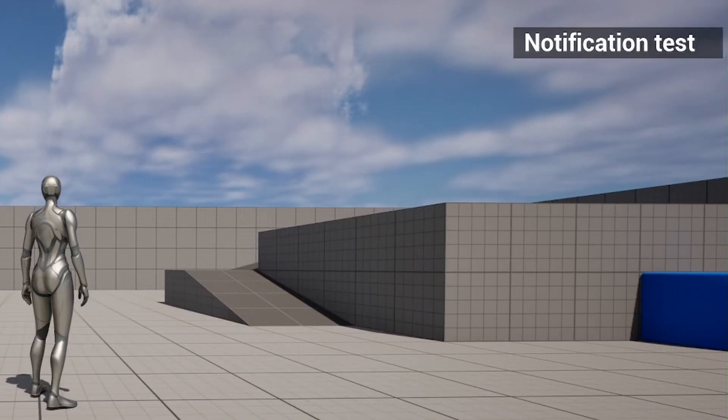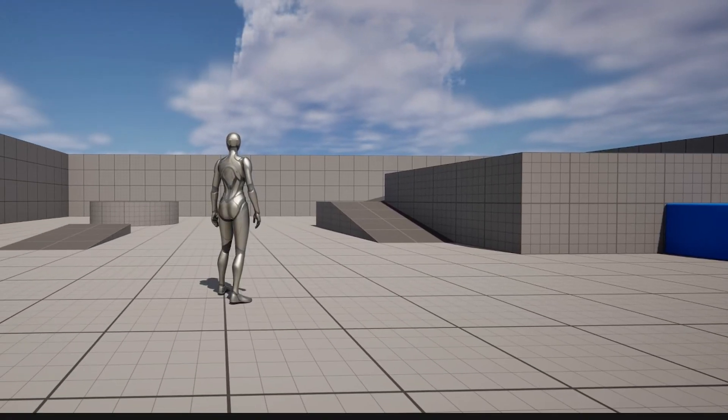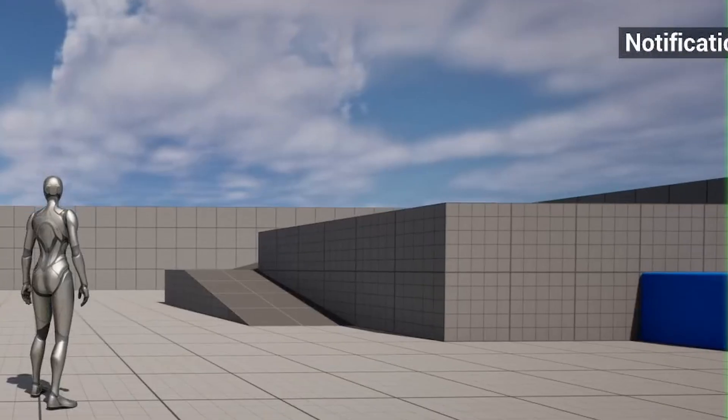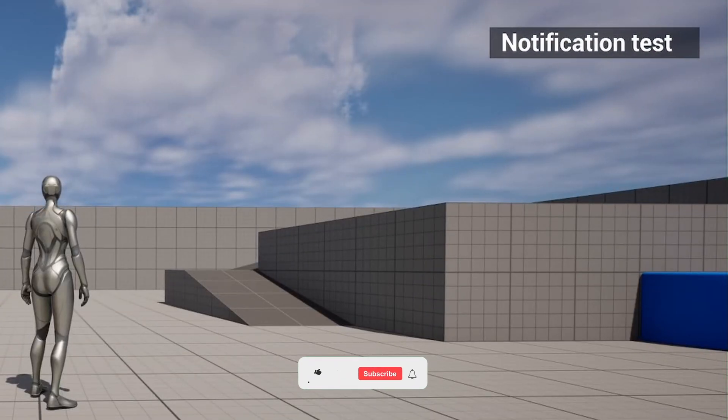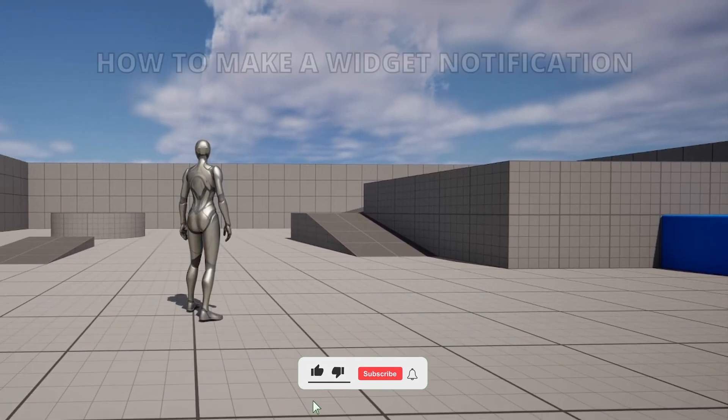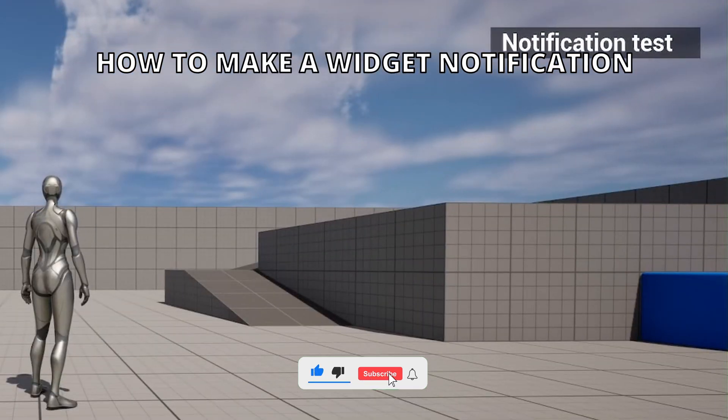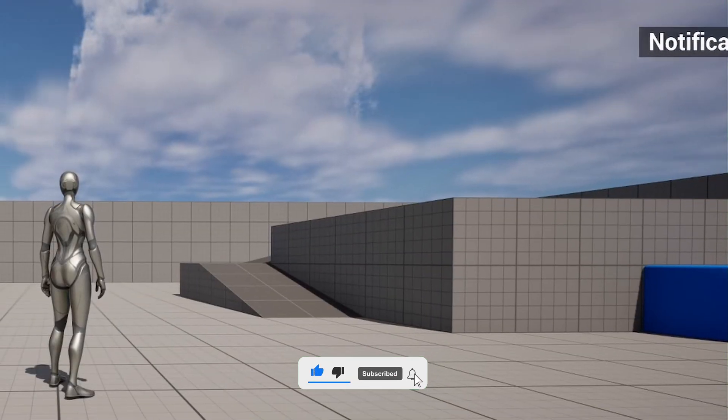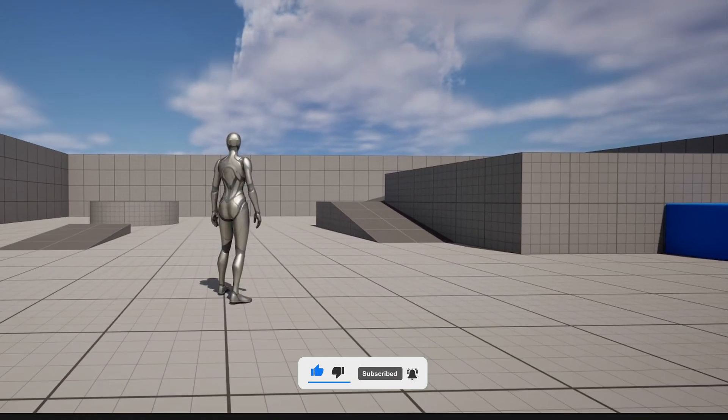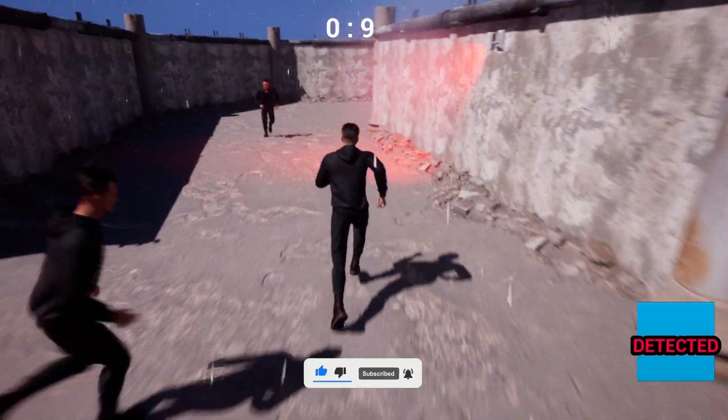What's up guys, welcome to a new Unreal Engine 5 tutorial. Today I'm going to show you how to make a quick notification using widgets. It's going to be a very easy video to follow, so let's get started.